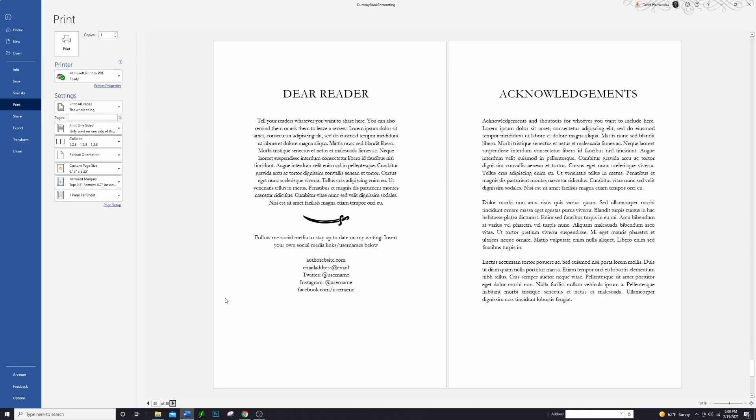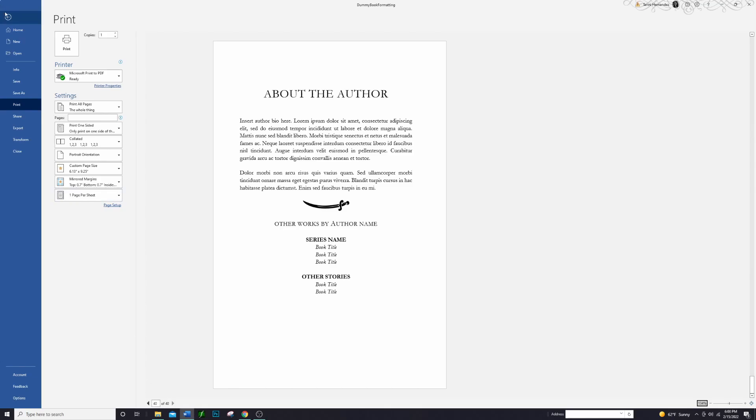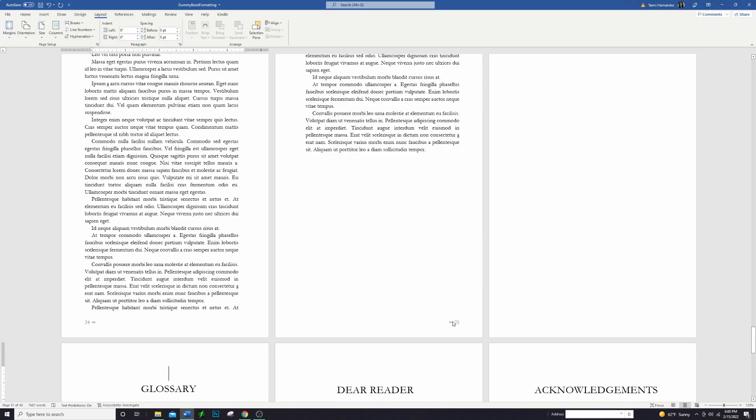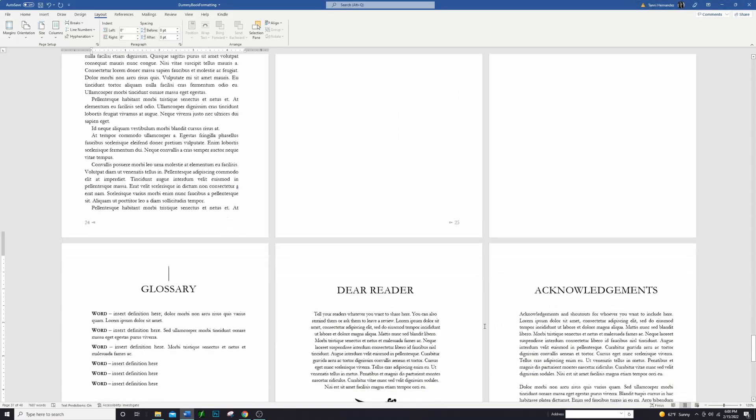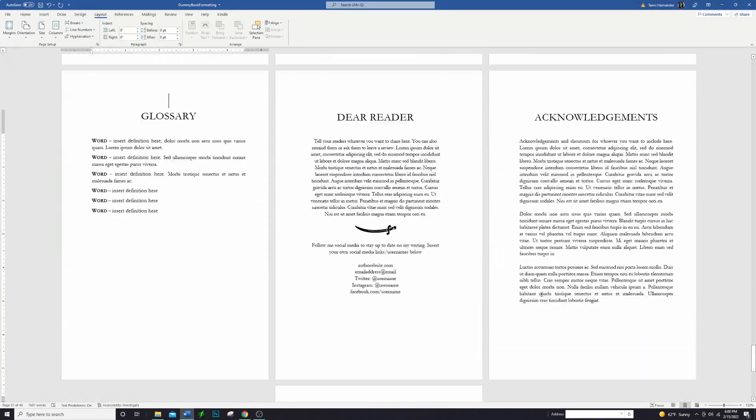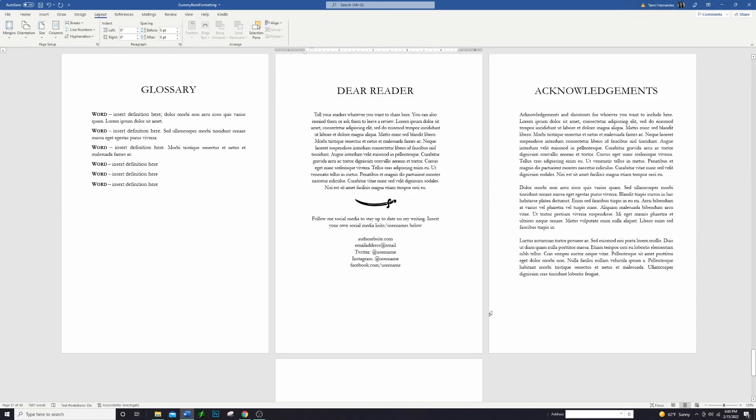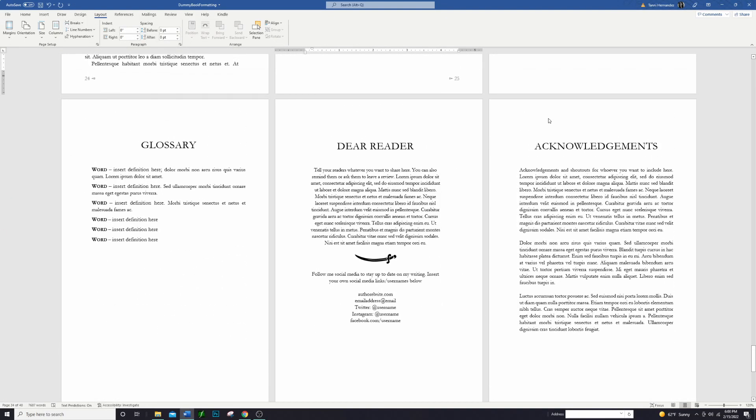And then if we flip over we have our 'Dear Reader' section and our acknowledgements, and then the 'About the Author' section. You can figure that out however you'd like. Maybe you want those pages looking differently. You can just insert blank pages if you need to for some sections. It's really up to you however you want to do that. I do have just some basic back matter things here set up that I will leave in the document so that when you download it you can check that out and format it however you'd like.